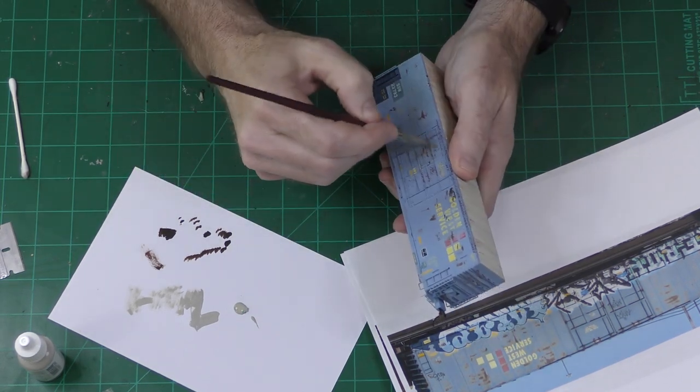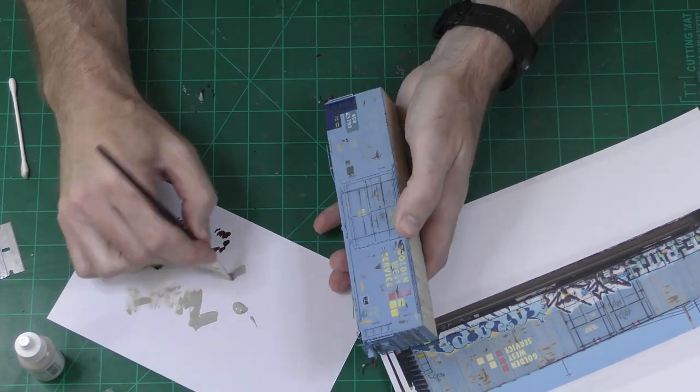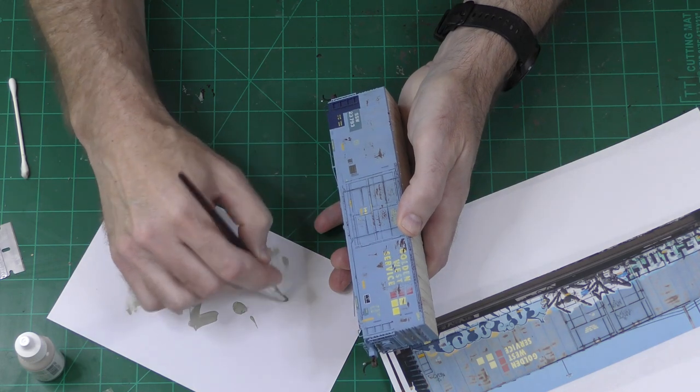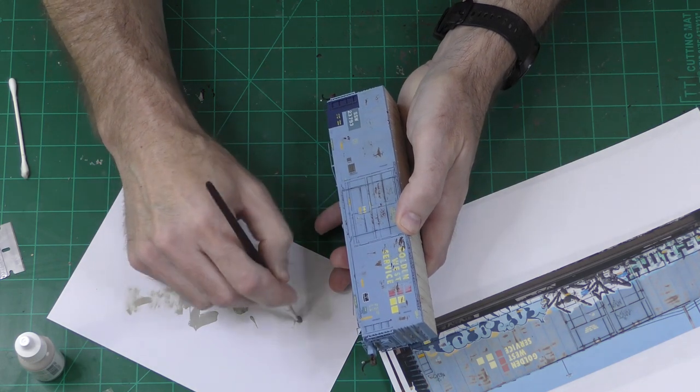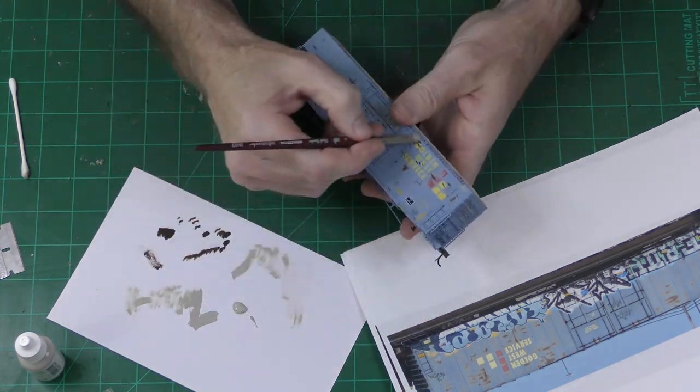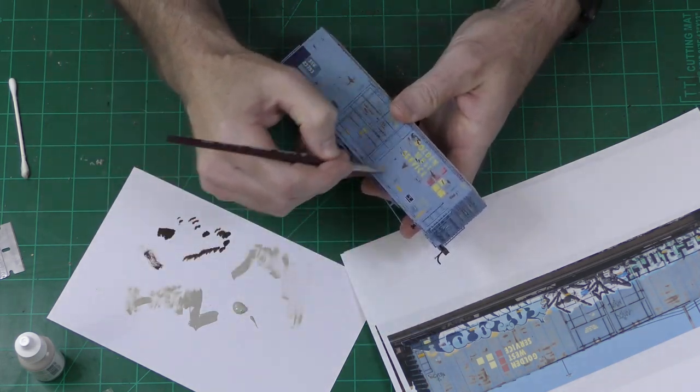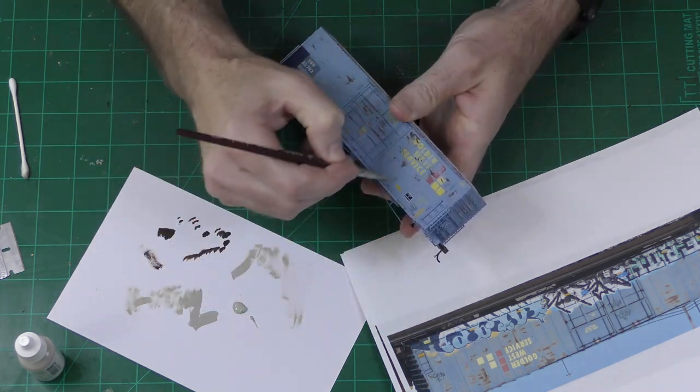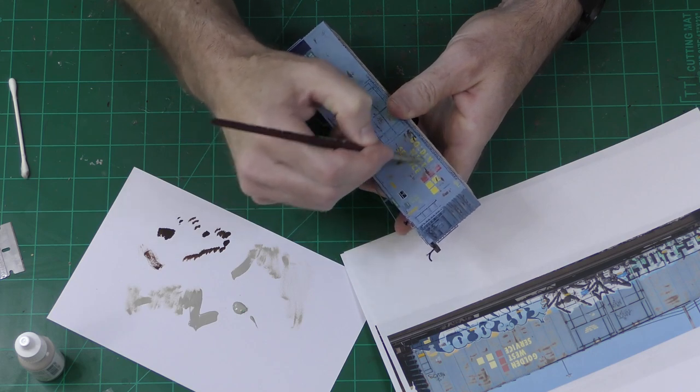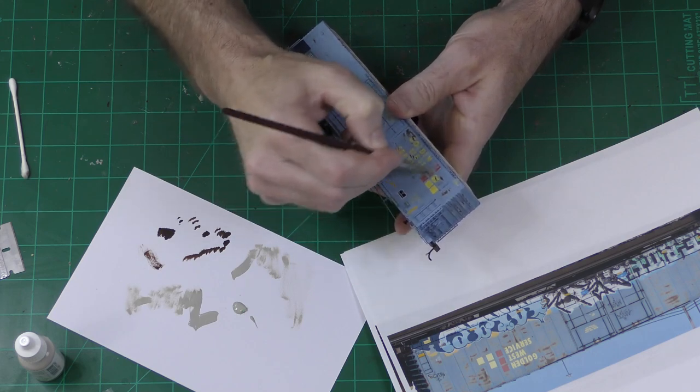It still needed a little something more. If you look at the original photo, there was a little bit of gray on the side of the boxcar, so here I'm dry brushing some gray down the panels.